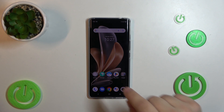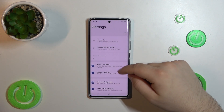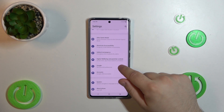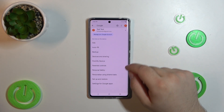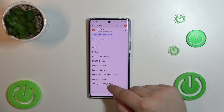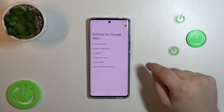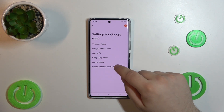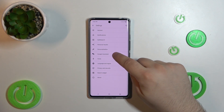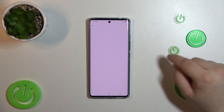First, go into Settings. Go down and into the Google tab. Then, simply go for Settings for Google Apps. Then, go into Search Assistant and Voice. Go into Google Assistant and Hey Google and Voice Match.